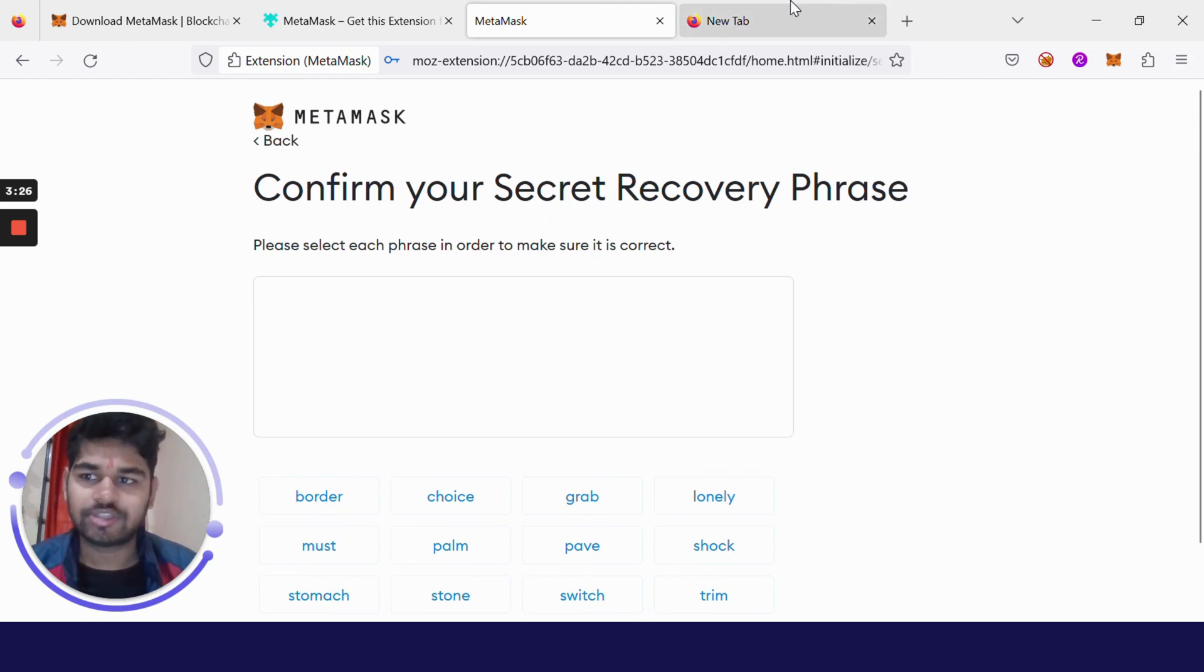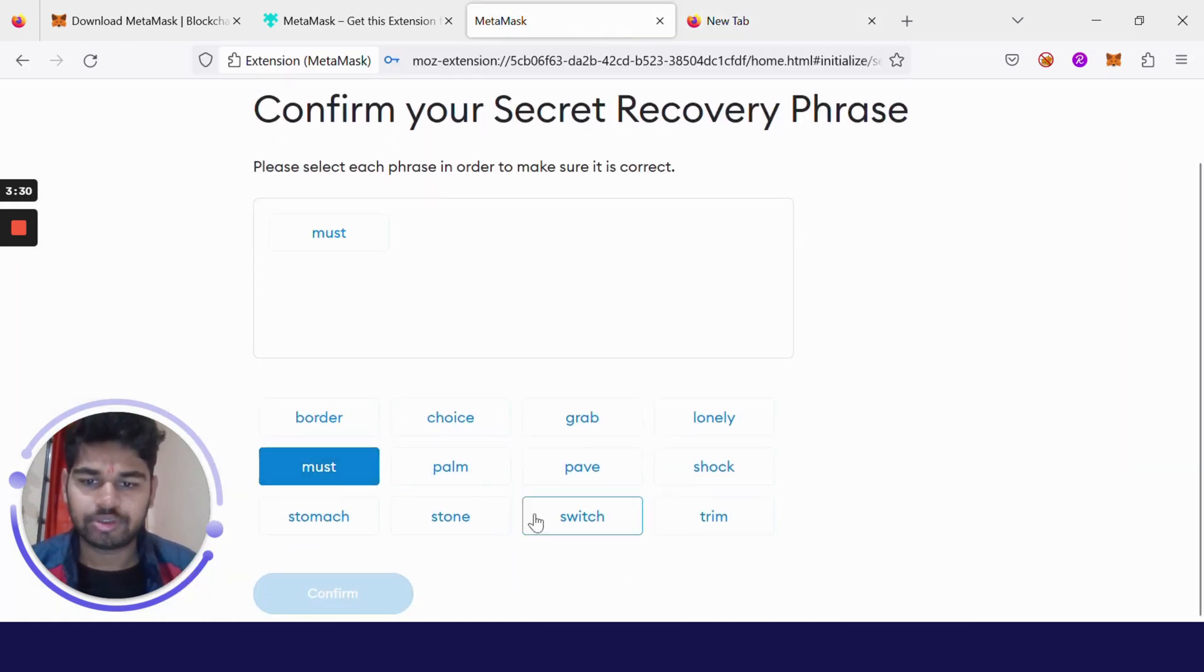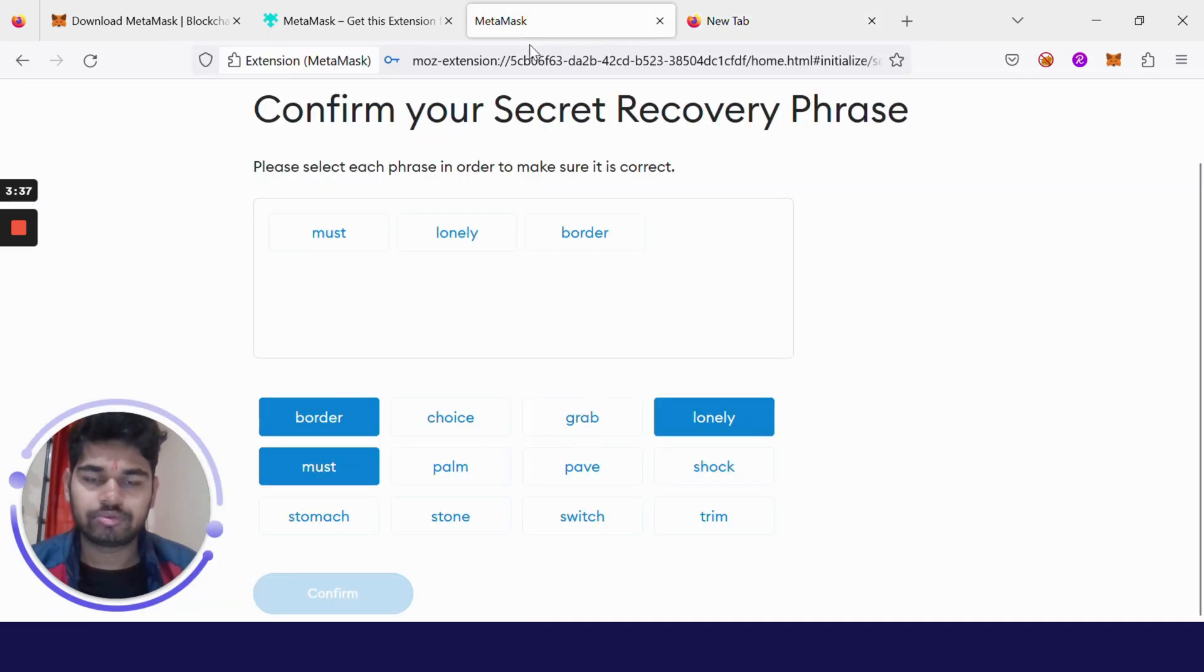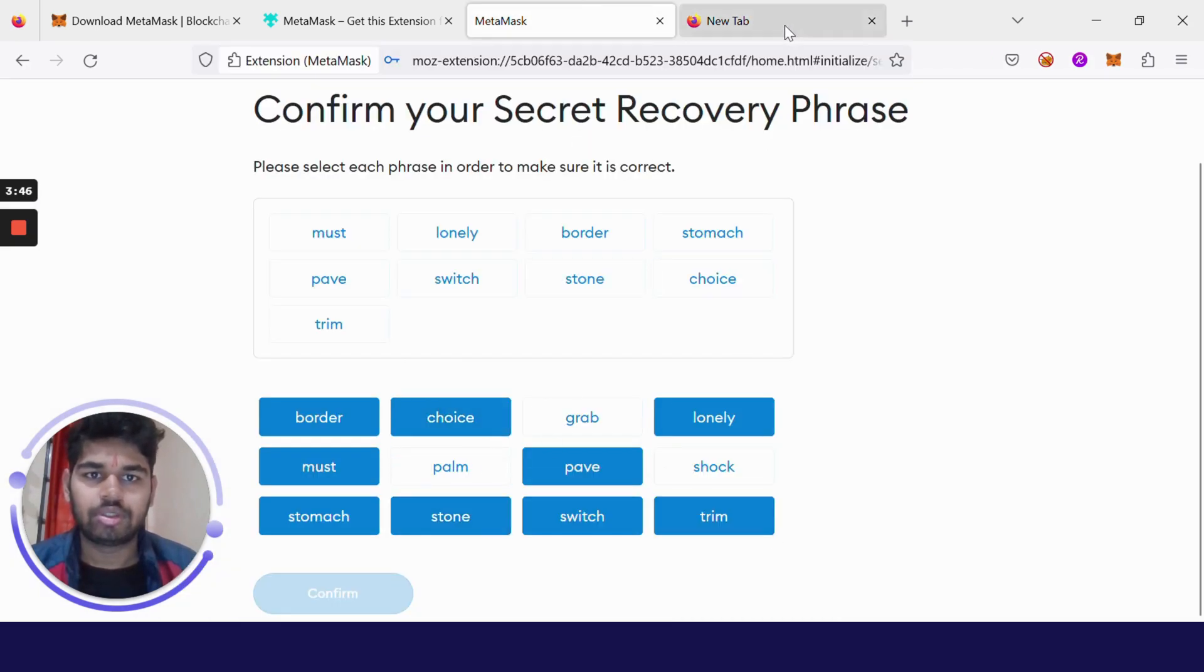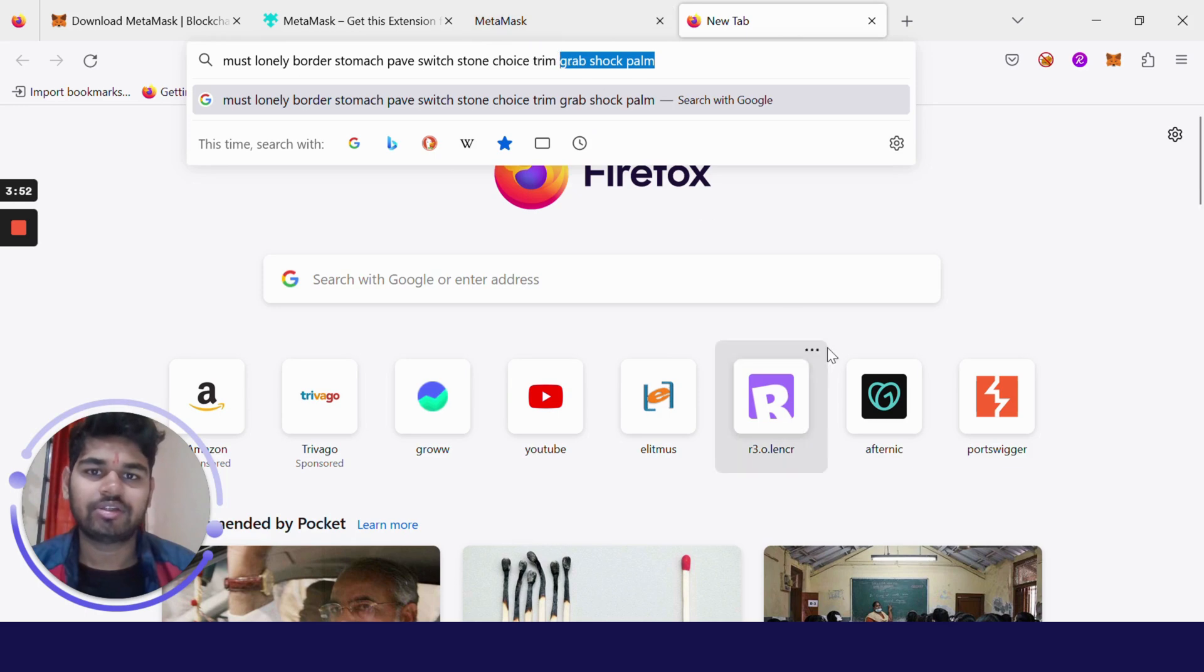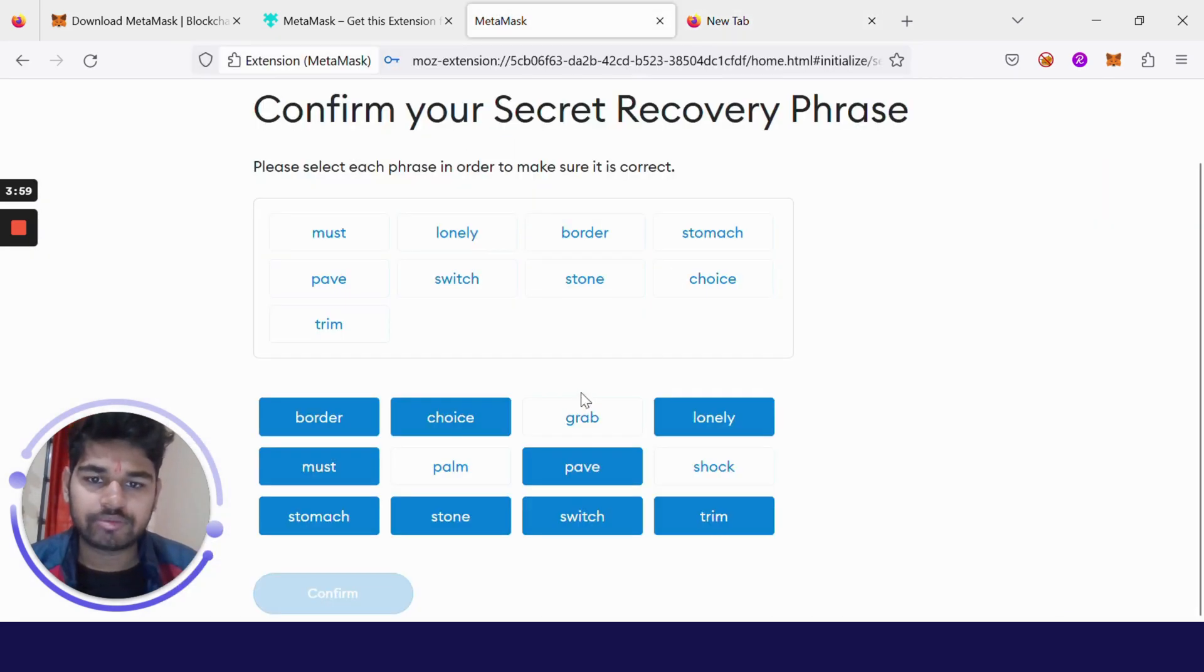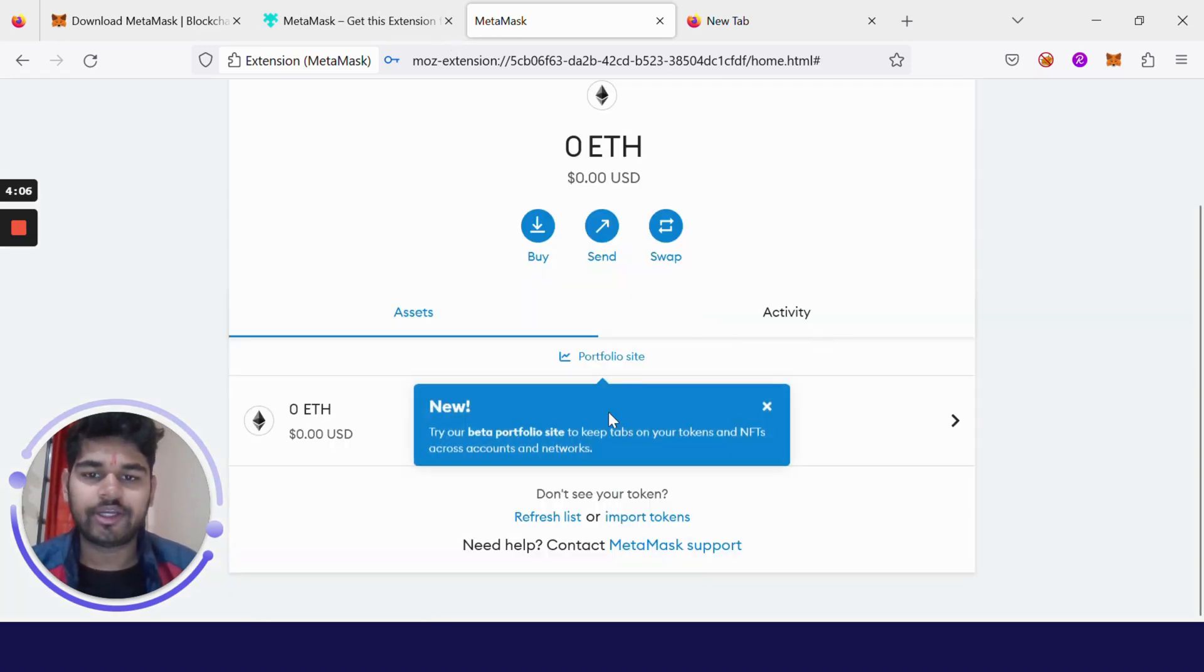I have copied it. Now I have to enter all these words in the same order like must, lonely, border. Make sure that you store it somewhere which is a really safe place so that anytime if you need this phrase, you will be able to have it in your hands. Congratulations, you have made your first wallet and you have also used the recovery phrase.